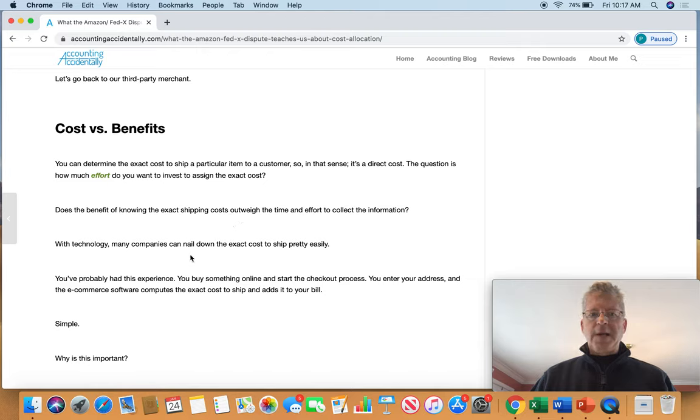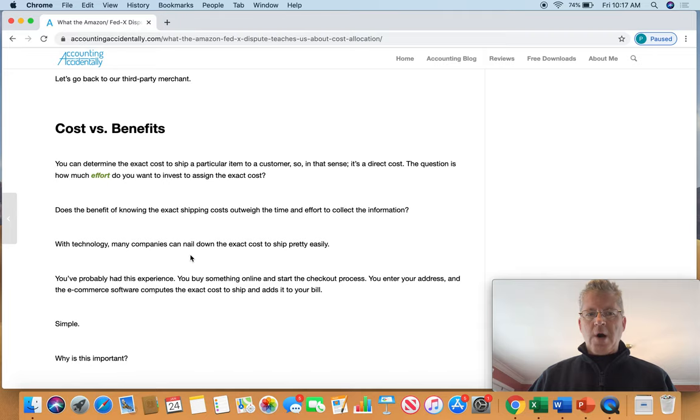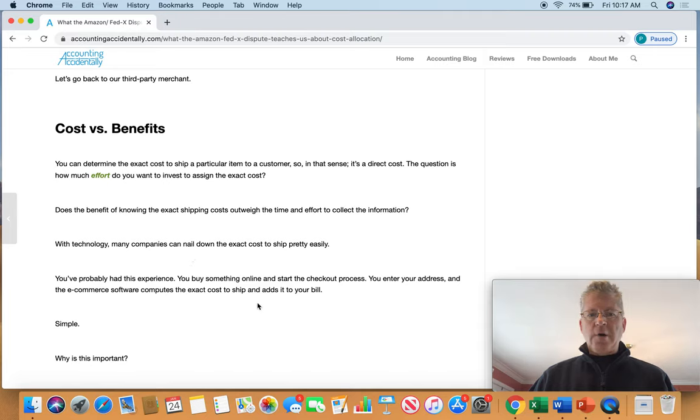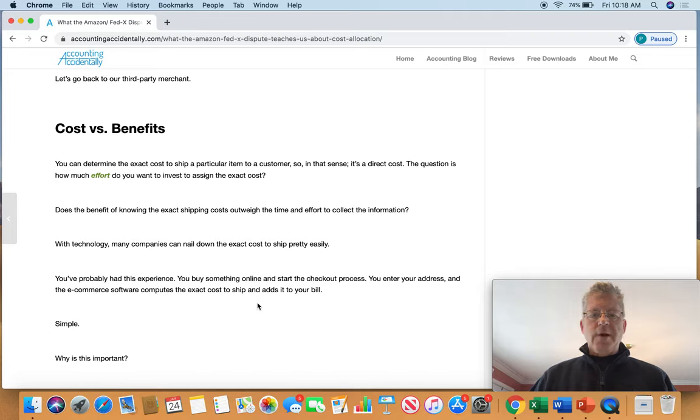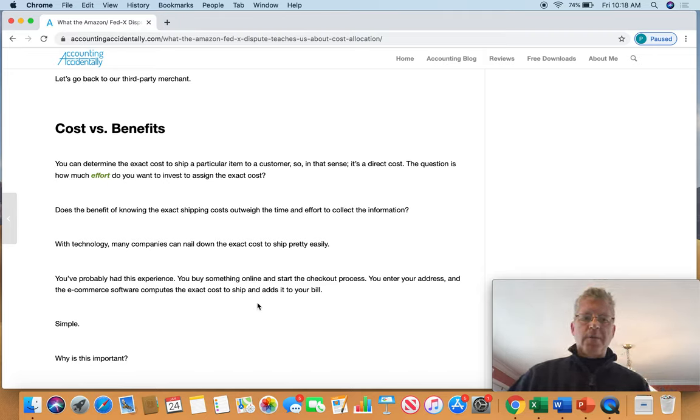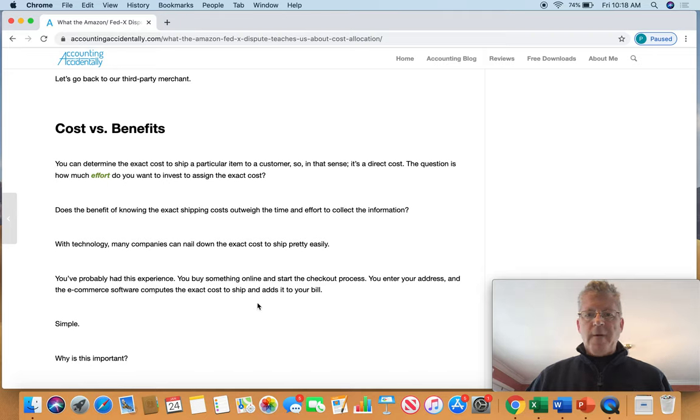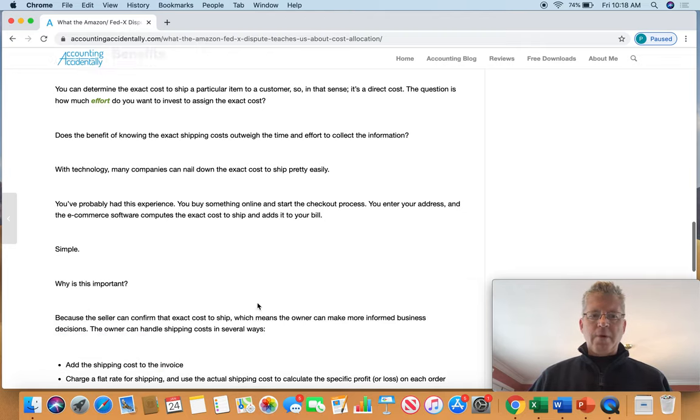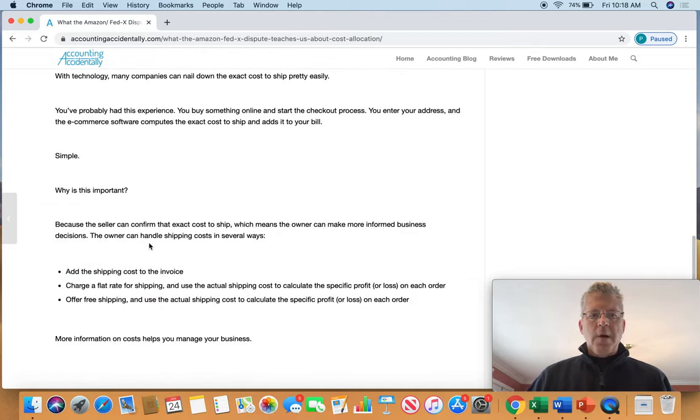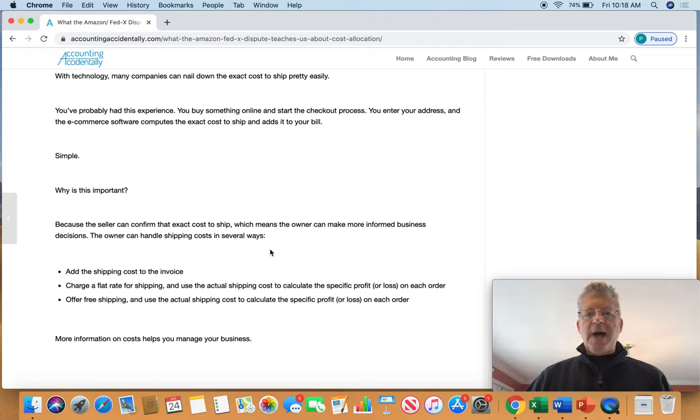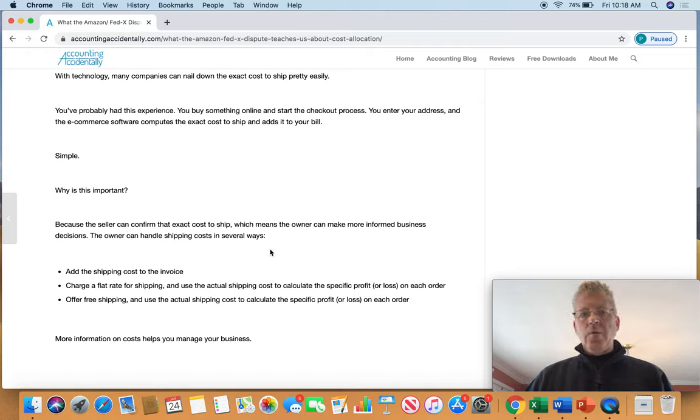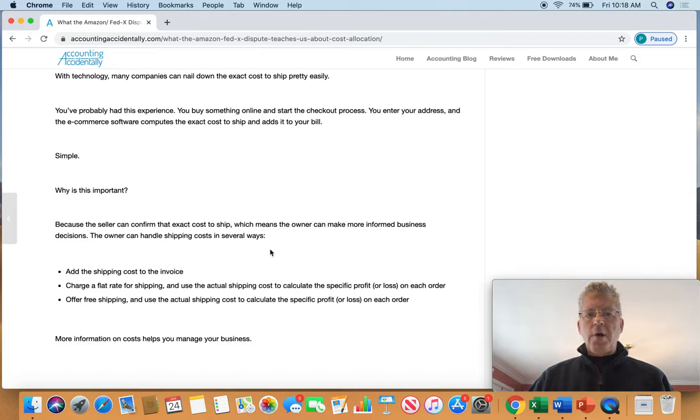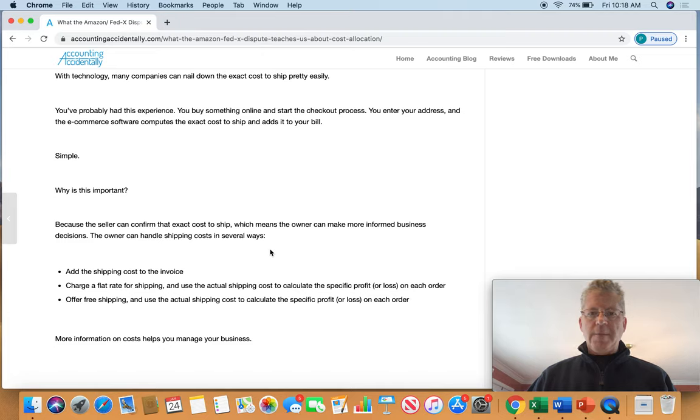Fortunately, with technology, many companies can easily nail down shipping costs. You probably had that experience. You buy something online, you start the checkout process. When you enter your address, the e-commerce software computes the exact price to ship, adds to your bill, all automatically. And why is that important? Because the seller can confirm the exact cost to ship, which means that the owner can make more informed business decisions, which is what this is all about.